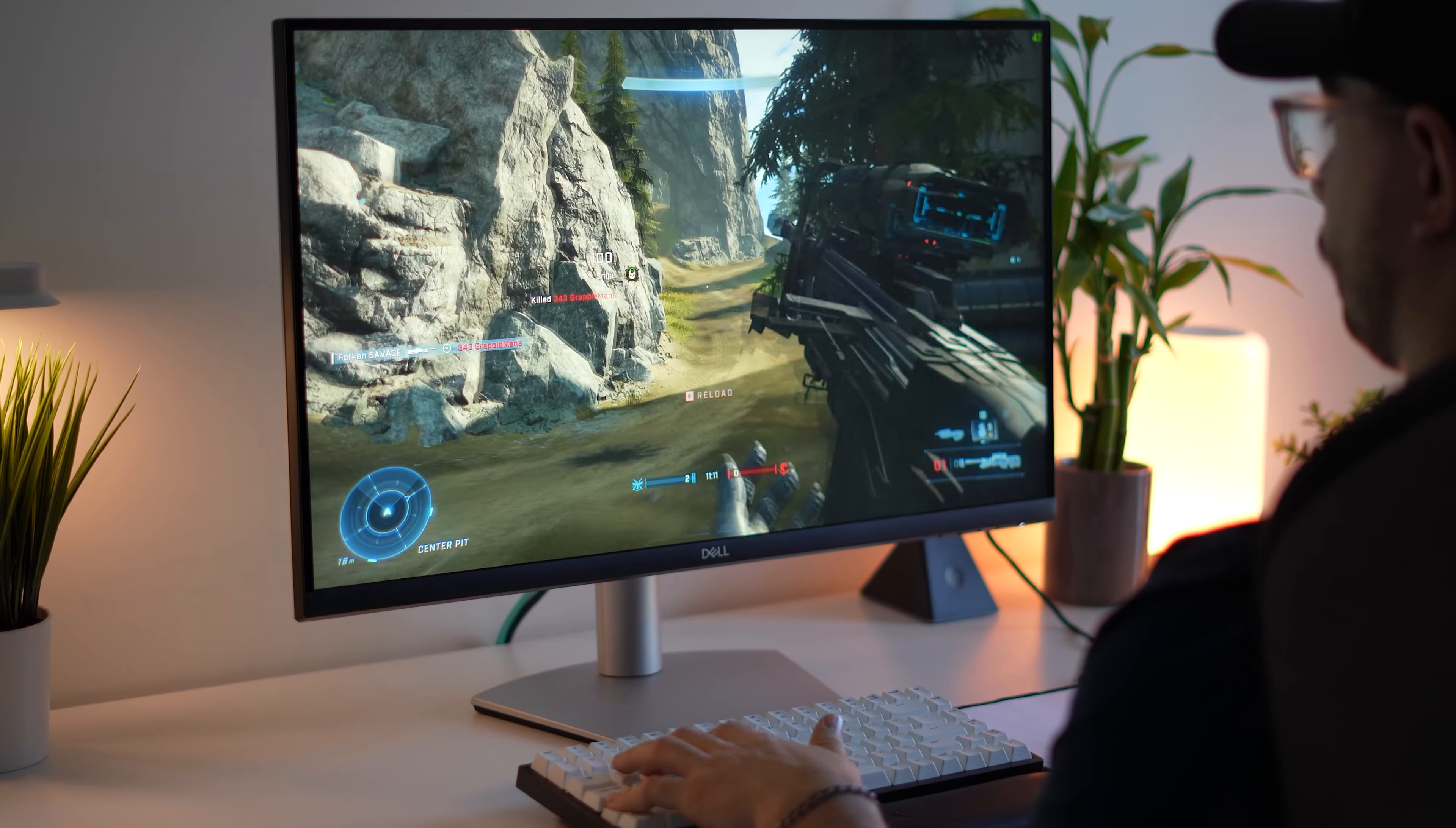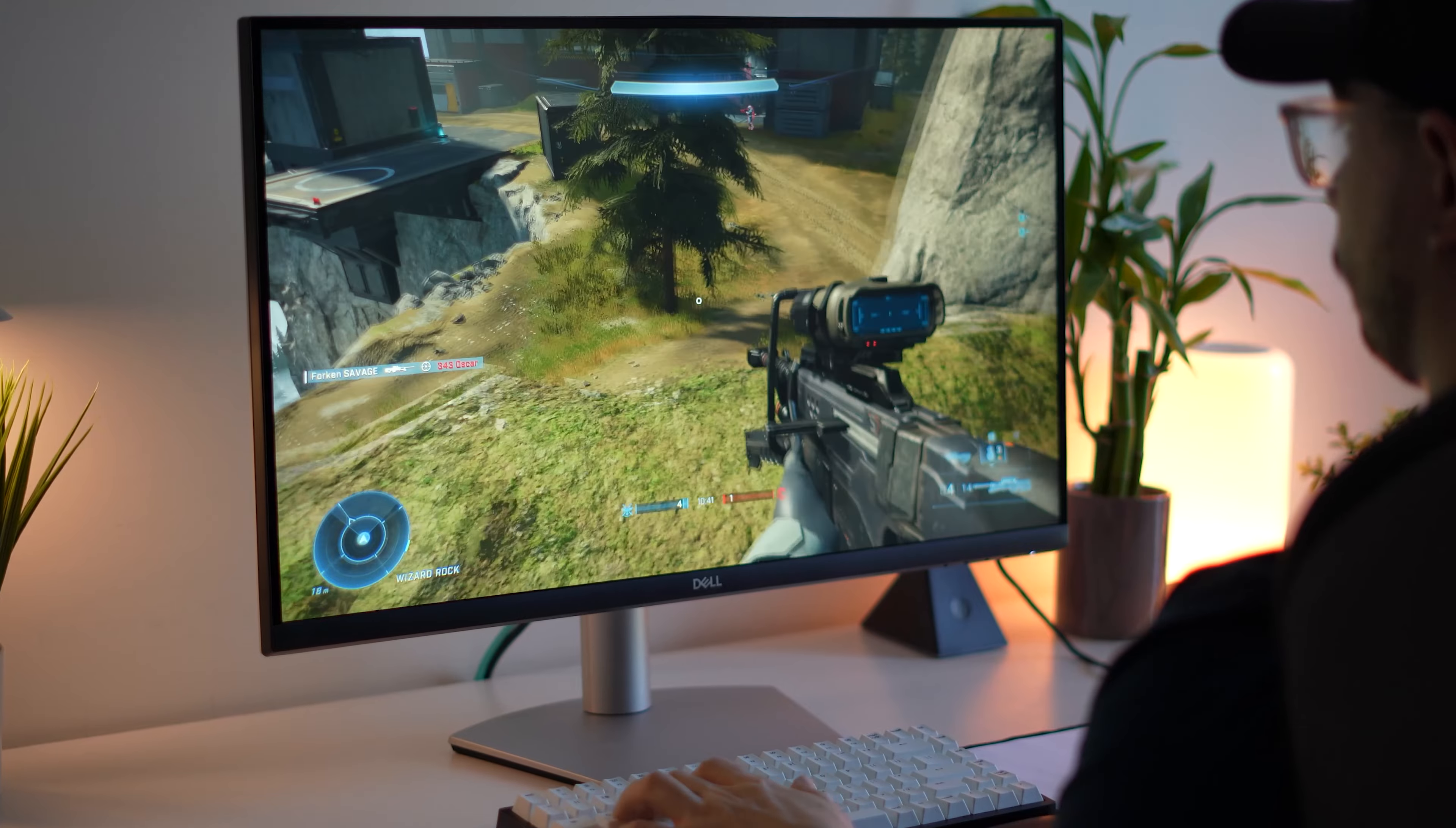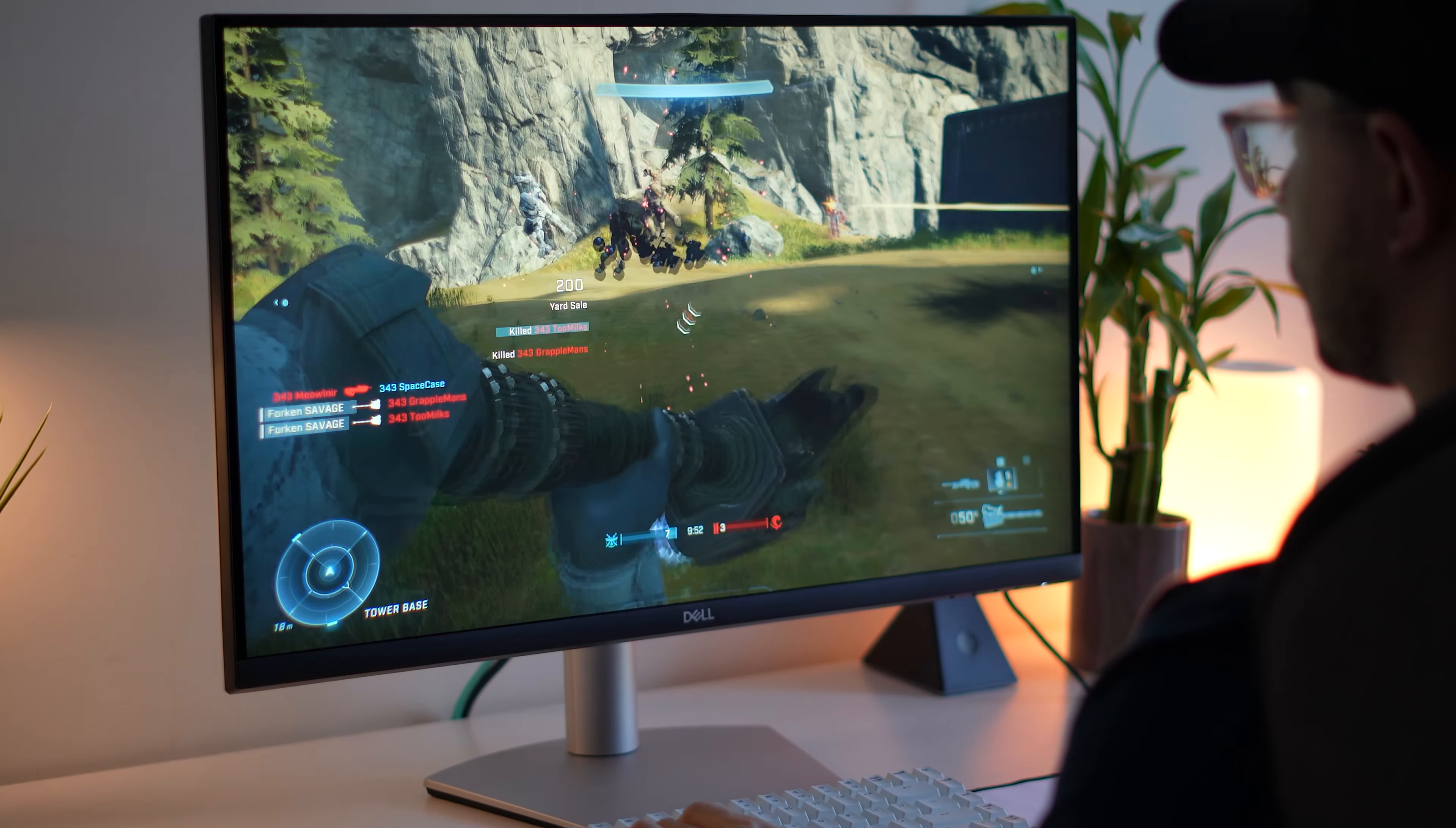And talking about that, screen tearing really wasn't a big thing. I think I saw it a couple of times, right? You're always going to have a little bit. However, it is not obtrusive at all, or intrusive. Really actually quite impressive. Now, continuing on with the response time and ghosting, the response time hits a max of four milliseconds, gray to gray, which is actually pretty good for a more productivity style monitor like this.